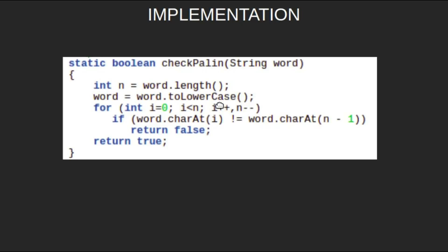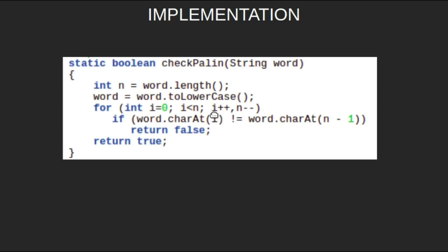Then we will start a loop from 0 to n, and note that n is also decreasing in this loop when i is increasing. Thus i and n are coming closer to each other at every iteration. We will check if charAt(i) is equal to charAt(n-1). If it's not, then we will return false; else we continue the loop. If the loop continues till the end, that is this condition never satisfies, then our string is a palindrome and we return true.